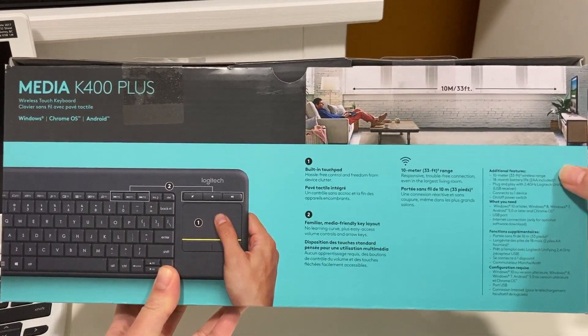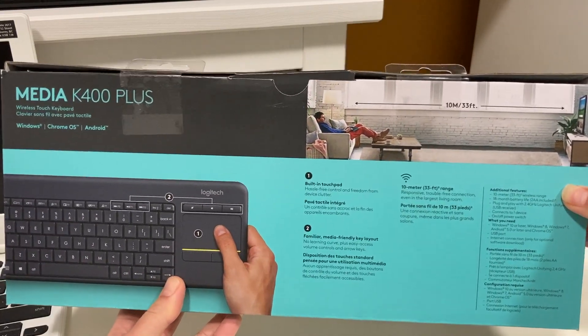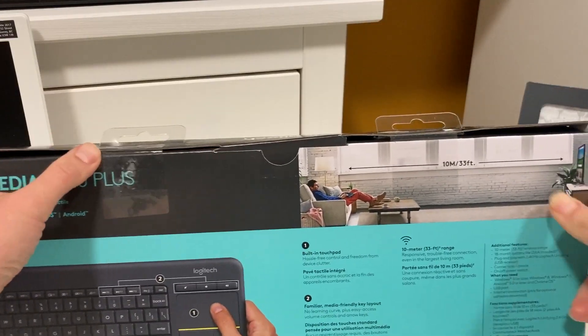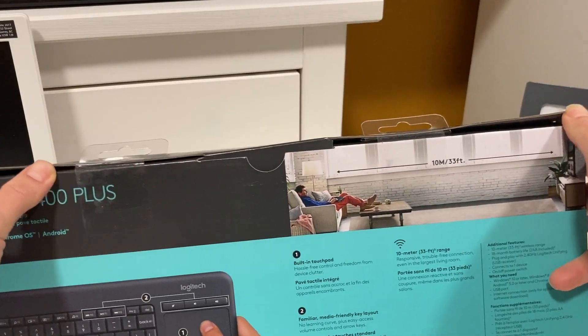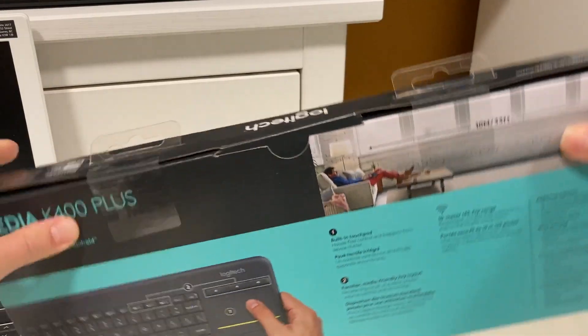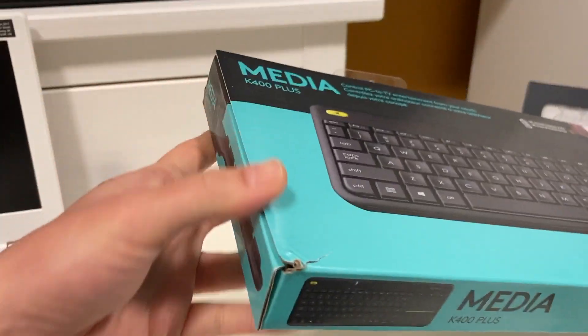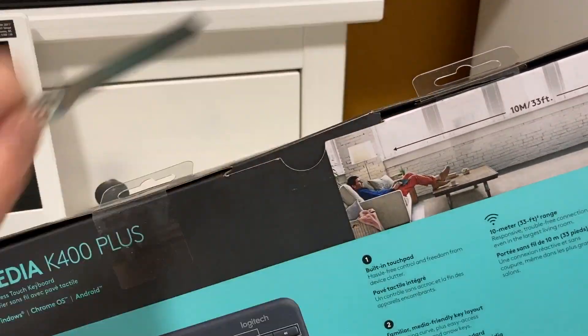I got this on sale for $25 on Amazon, but I think they gave me a returned item. The box seems pretty beat, but let's just open it up.